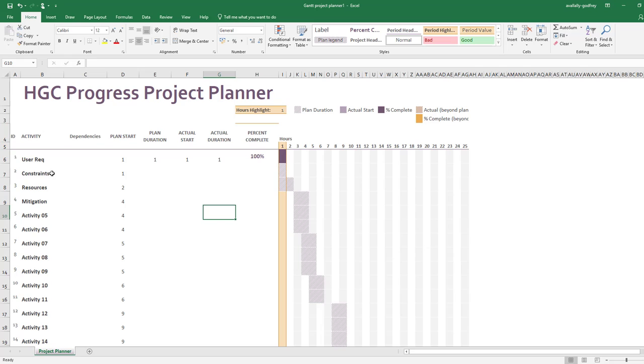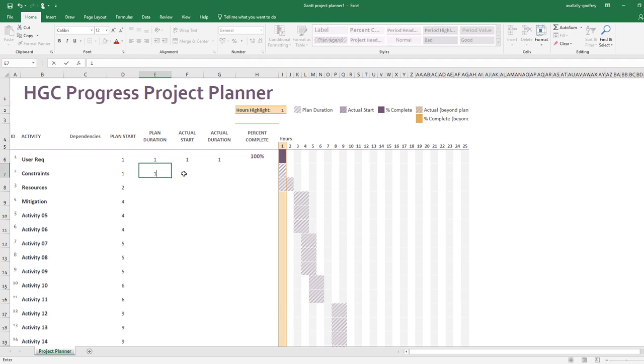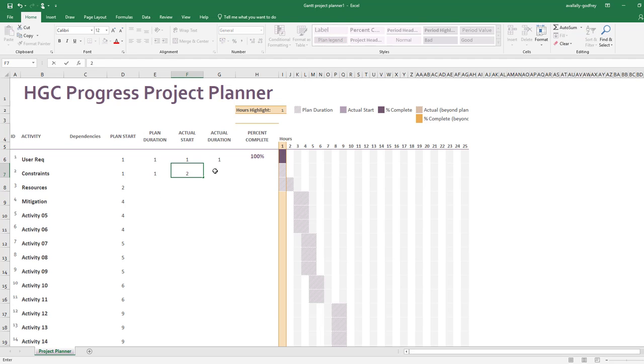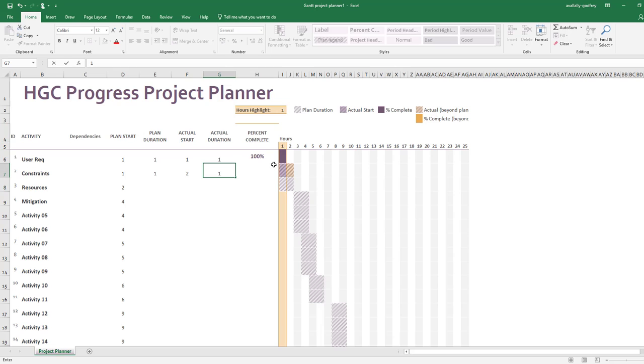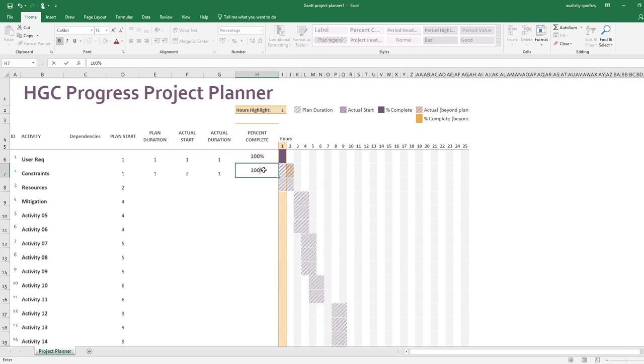Now constraints: I plan to start in hour one and I plan for it to take me one hour. I actually started it in hour two and it took me one hour, and now it's a hundred percent complete.